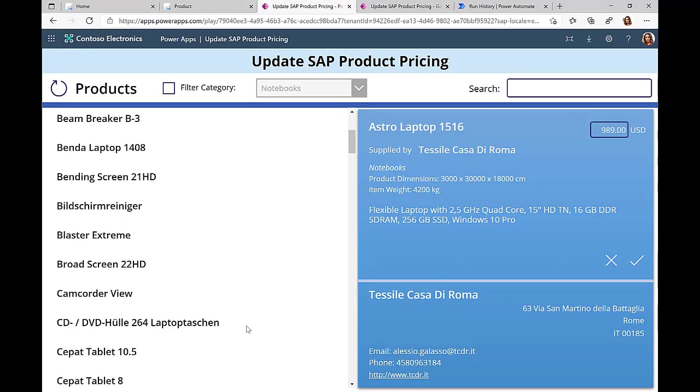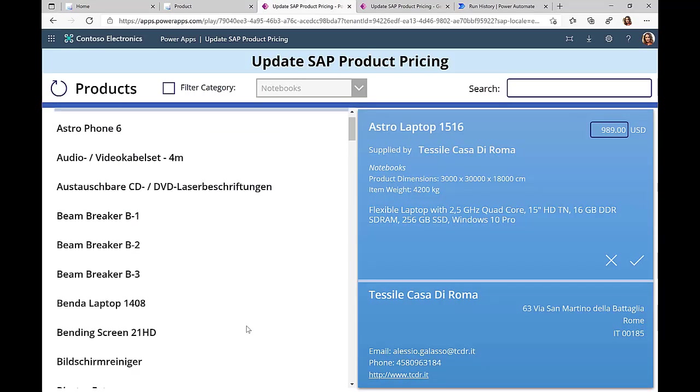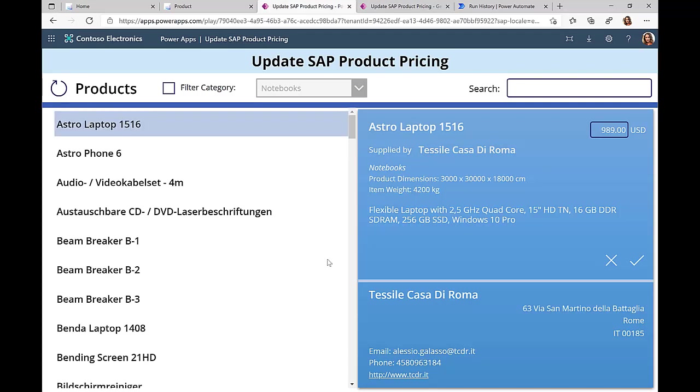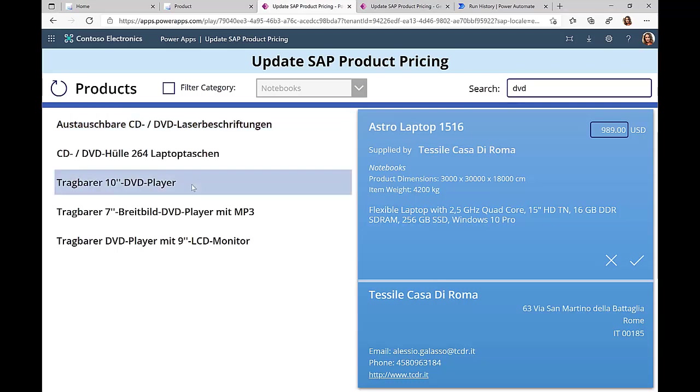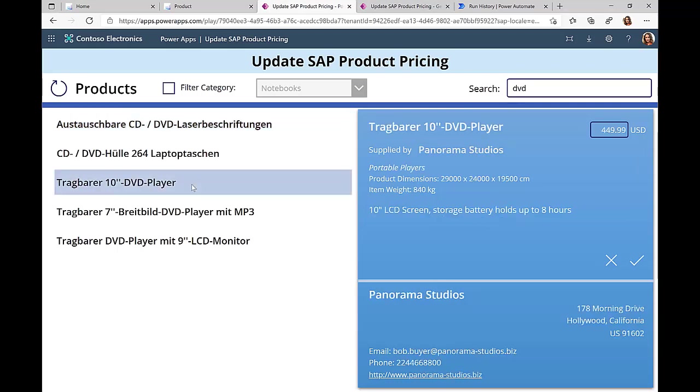This Power App accesses the very same data source on the SAP system. We can see here all the products. I can search for, in this case, our DVD player that we previously saw, and now you can see that I can only update the price information.